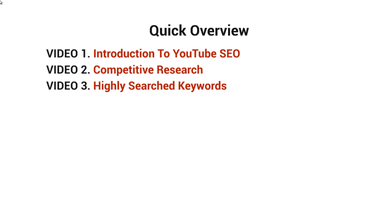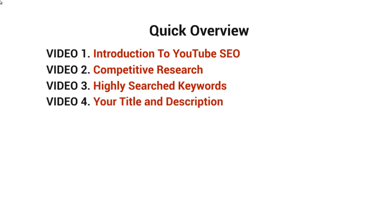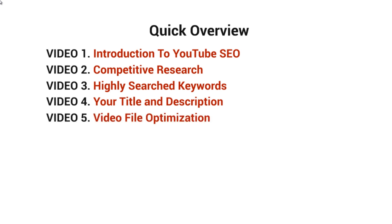Video number four covers your title and description. Video number five is about video file optimization - we'll optimize the actual file because each file has information in it.